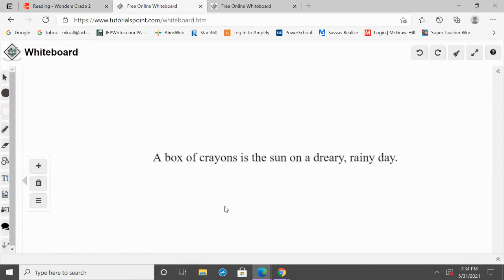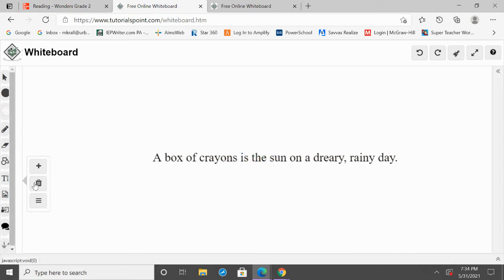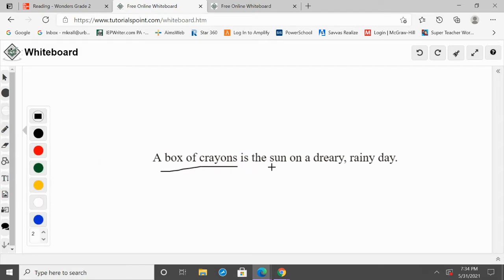All right, so I have the sentence here: 'A box of crayons is the sun on a dreary, rainy day.' Listen to me as I say it again — a box of crayons is the sun on a dreary, rainy day. So this is a metaphor. We're comparing two things. The first thing we need to do is decide what is being compared. We're comparing a box of crayons to the sun.